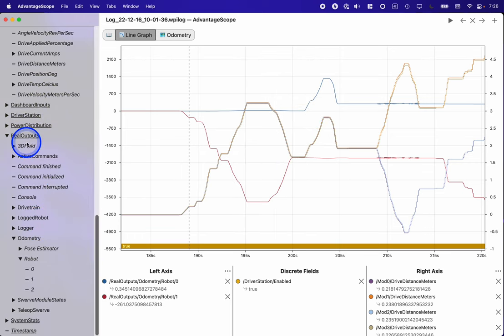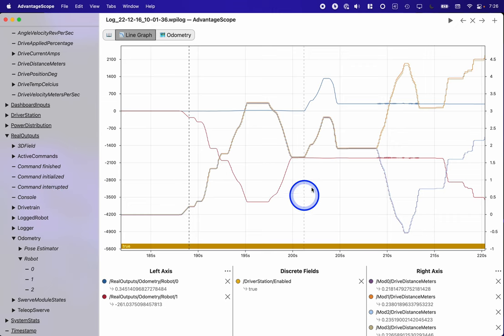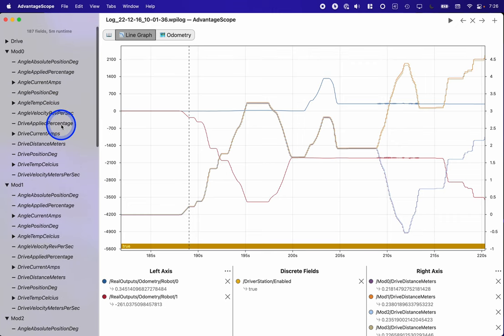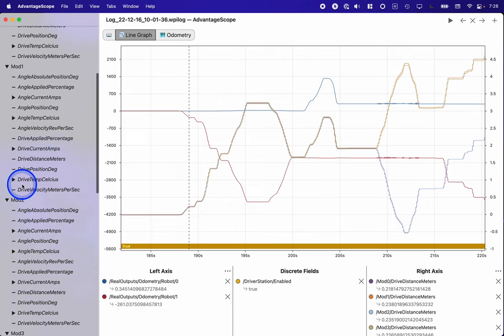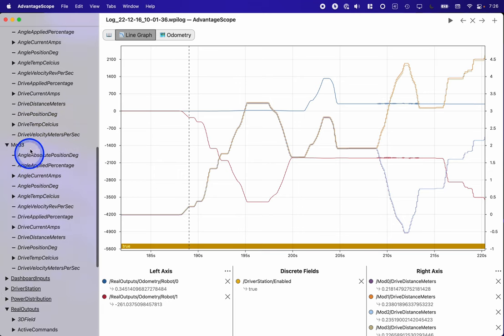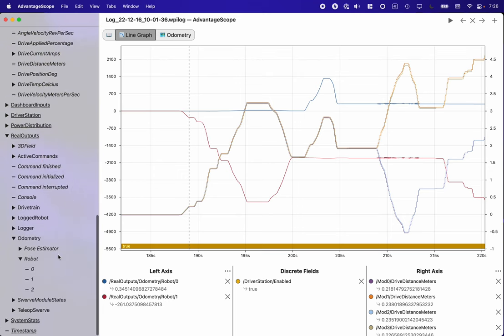The odometry is under the real output section. Here's all the stuff related to that. The swerve module stuff is in a different section, that's more of a hardware layer. That's logged by the hardware layer. So you can see up here we have mod 0, mod 1, mod 2, mod 3, with all of the values related to each swerve module handled at that hardware abstraction layer.